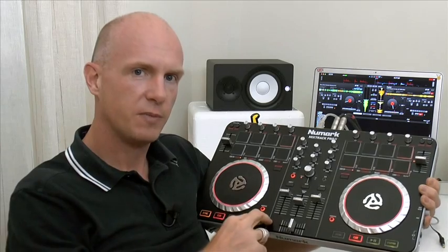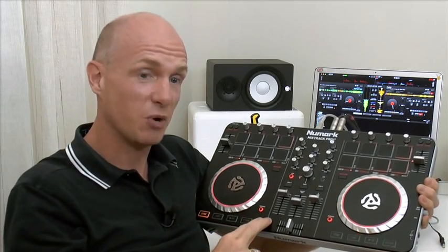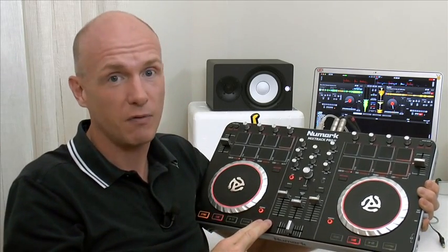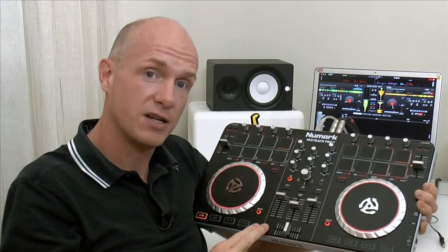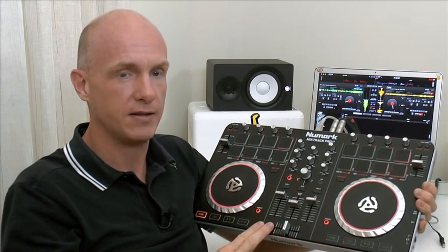Hi guys, Steve here. If you've been scratching your head wondering what's the best setup for your Mixtrack Pro 2 for scratching, then you're in the right place. We're going to show you very quickly in this video how to do that.